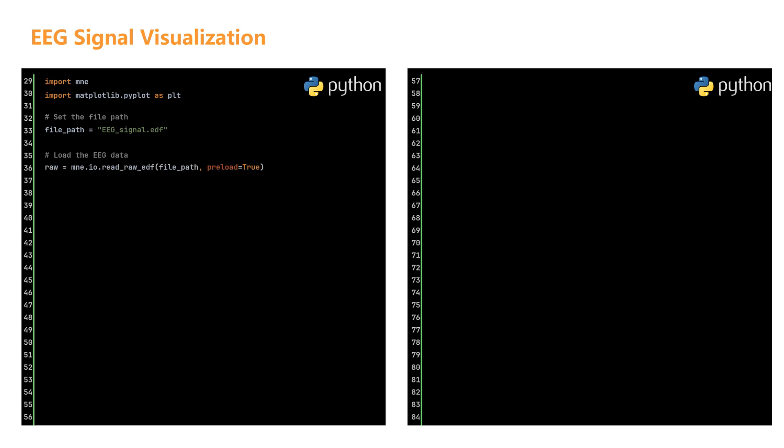After loading the data, we need to extract three key elements: the signal data, time information, and channel names. First, raw.get_data returns a 2D array with dimensions of number of channels by number of data points. Next, raw.times gives us time information in seconds. Each time value corresponds to a data point. Finally, raw.ch_names returns a list containing the names of all channels.